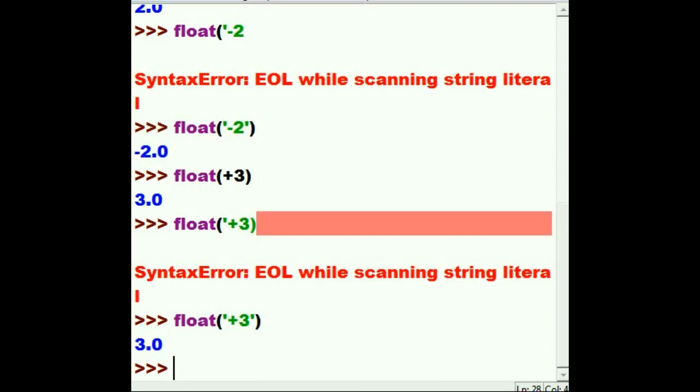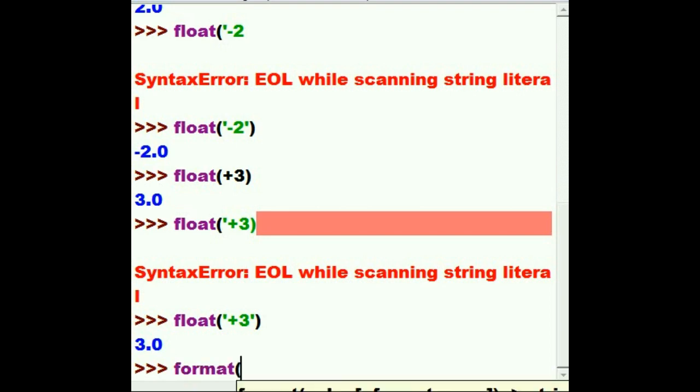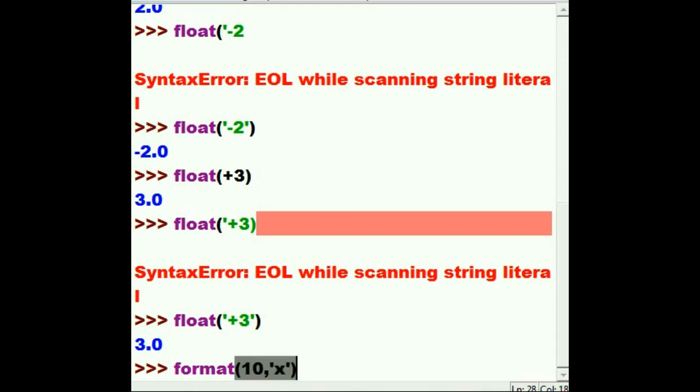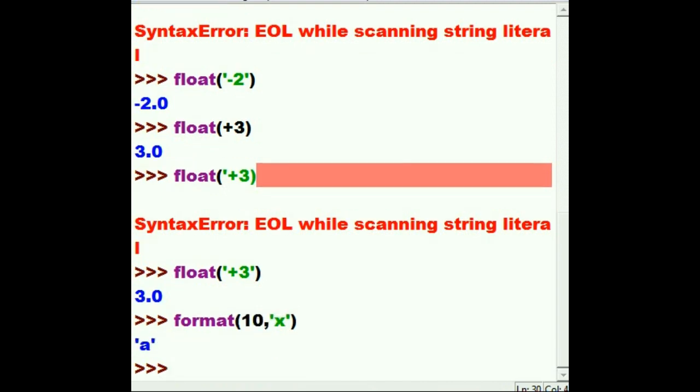The next thing I'm going to do is the format command. So I want to tell the system to format value 10. But I want you to format it in hexadecimal format. Show it to me in hexadecimal format. So I should get the letter A. And I do. Wow.